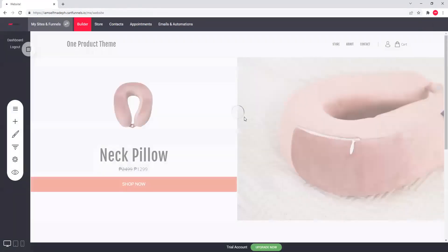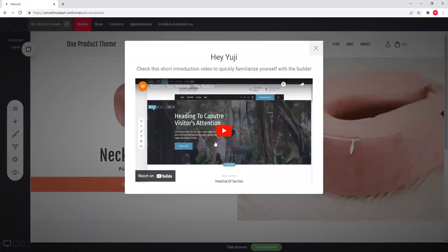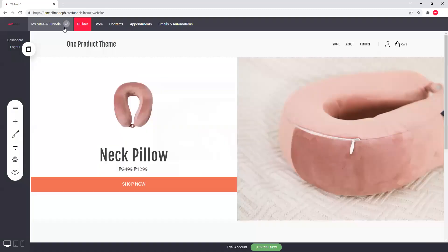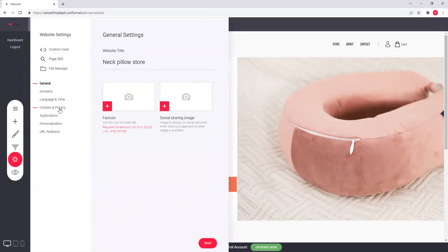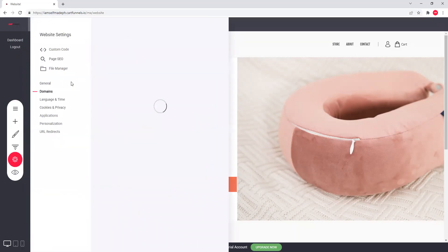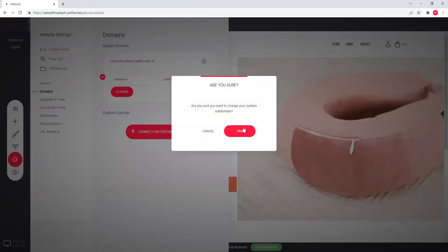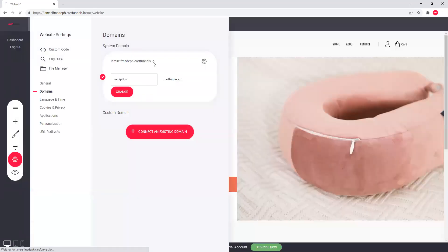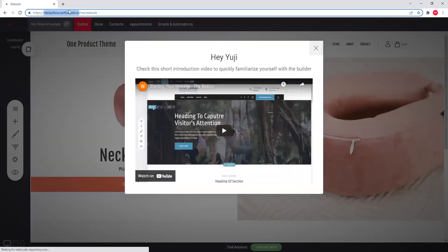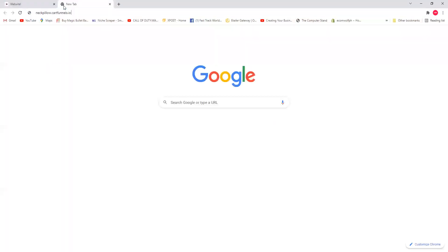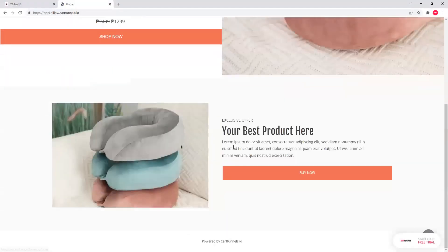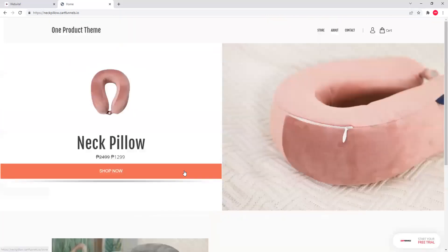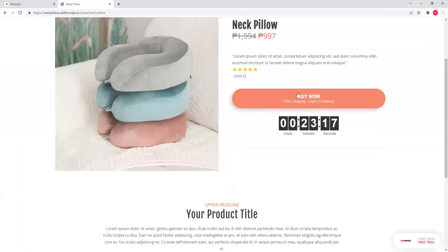Actually, when you check it out, live itong store mo. You can go to... may instructions dyan. Sides and funnels. Pwede mo palitan yung subdomain mo dyan. Mayroong kang free domain na makukuha. Domains. And then, pwede mong gawin change system sa domain. Pwede yung neck pillow. Change mo lang yan. And then, once you go to this website, neckpillow.cartfunnels.io, may access mo na agad yung online store mo. Ayan sya kagad. Napakabilis.